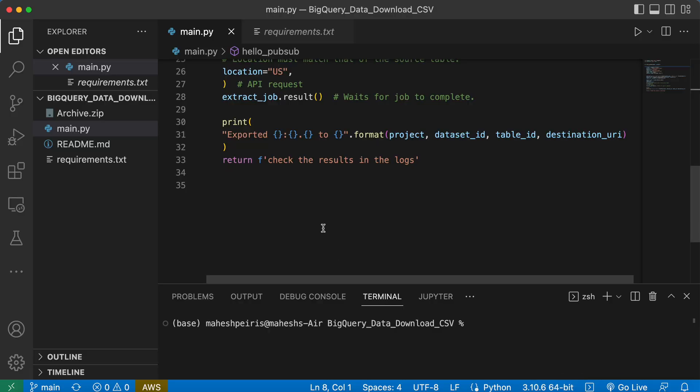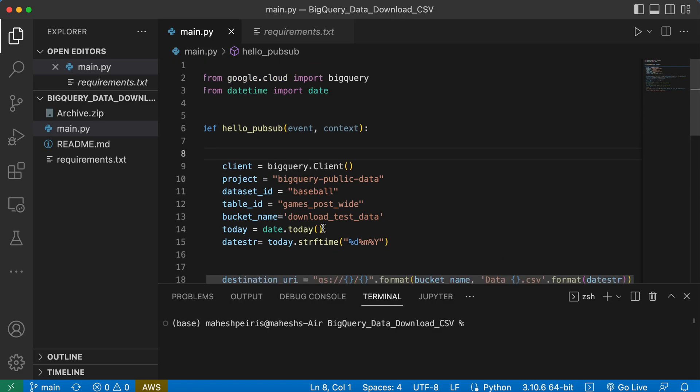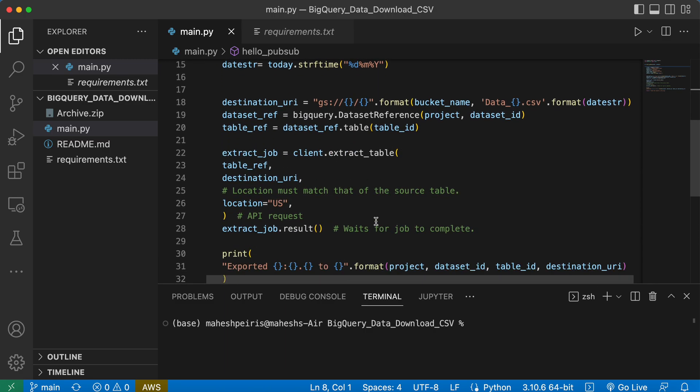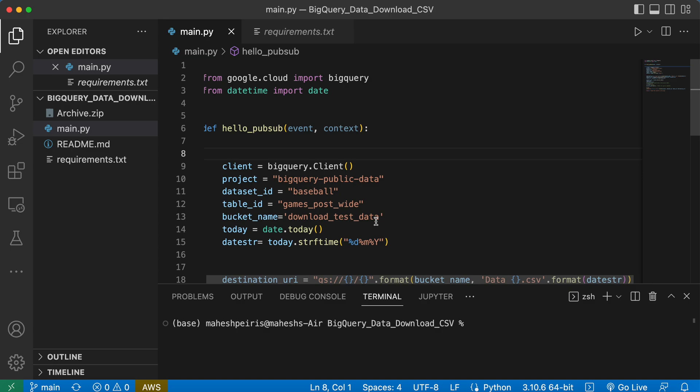This is a simple code to download Google BigQuery table as a CSV file. If you look at it here I have the project name and then the data set ID, table ID, and then the bucket name. I think all of you guys are familiar with this Google project name and how to create a bucket.